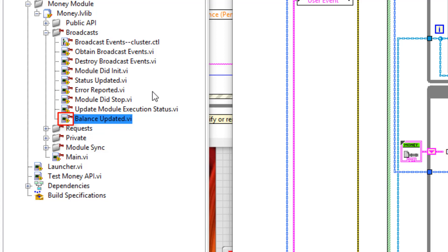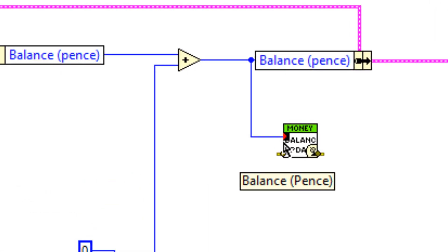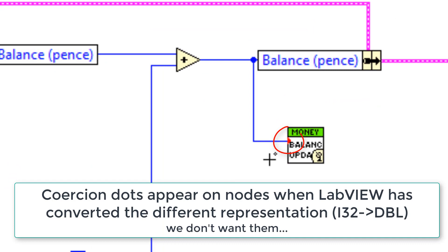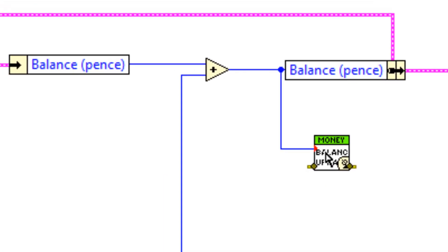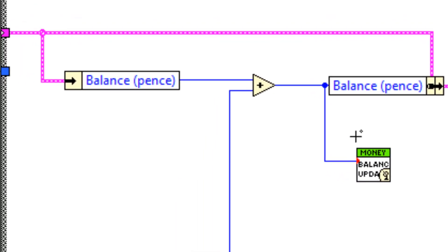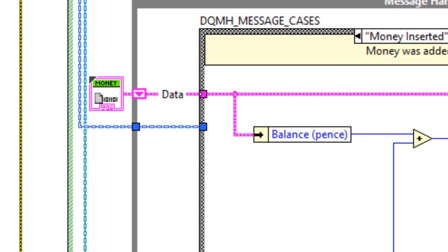The second, notice how I have a coercion dot here. So I'm getting that because I forgot to specify the representation of my numeric input. So I need to go back and change this representation to remove that coercion dot.